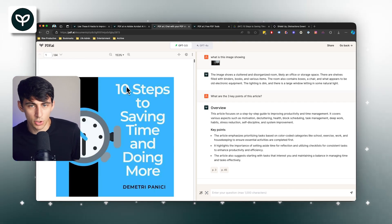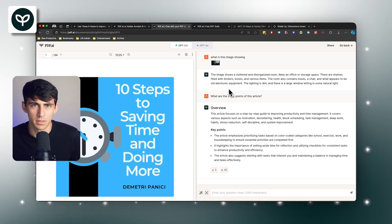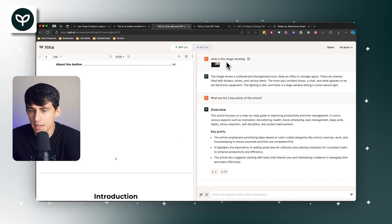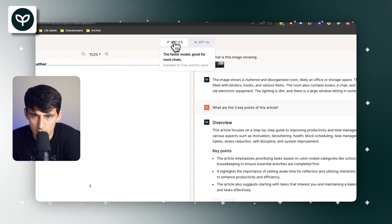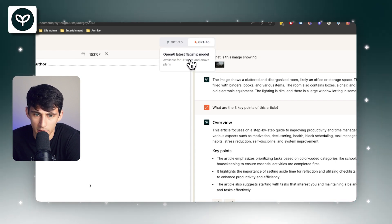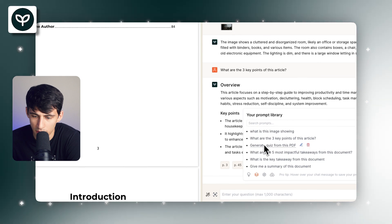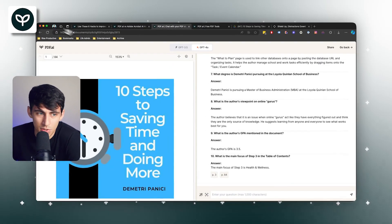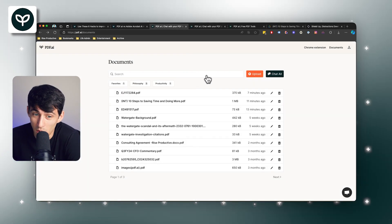Some of the great main functions of PDF.ai are that you can chat with all of your PDF documents. You can go through a huge PDF document — this is a ginormous document — and you have the ability to ask any question under the sun. It integrates with ChatGPT and also has a GPT-4.0 model, available for unlimited and above plans. You can save prompts to ask questions very quickly, like generate a quiz from this PDF. There are also great integrations, including Google Drive, and any PDF link on the internet can quickly be added to your account.